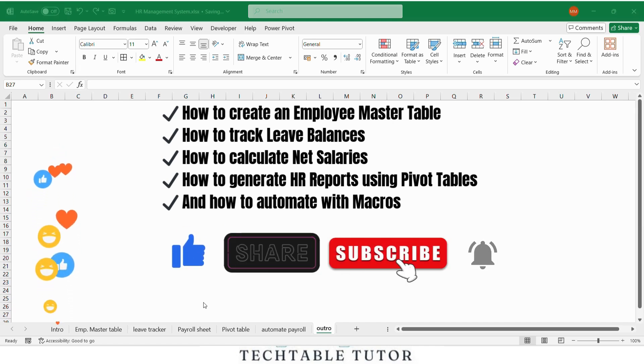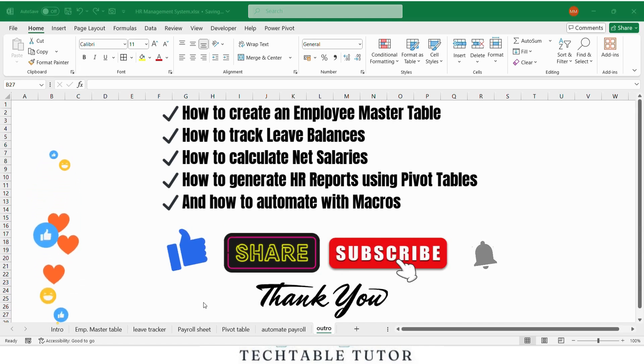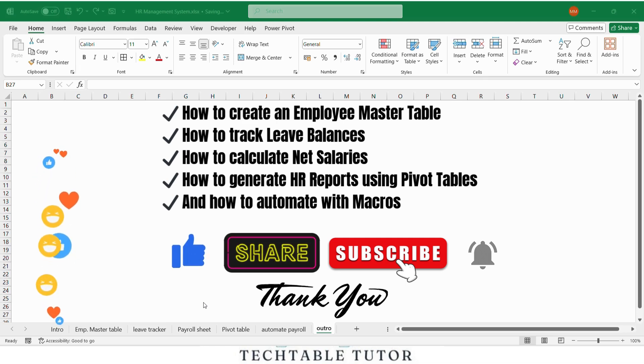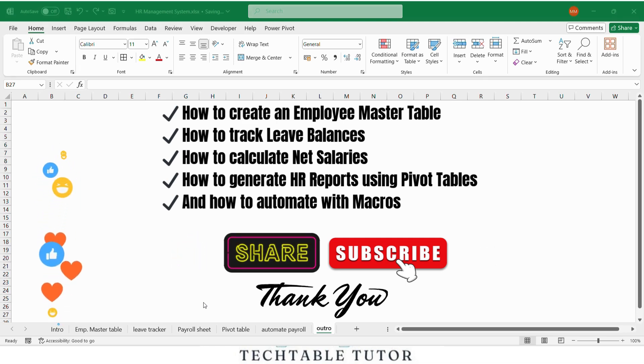If this tutorial helped you, please like, share and subscribe to Tech Table Tutor. And don't forget to turn on notifications for more Excel videos every week. Thank you for watching and I'll see you in the next video.